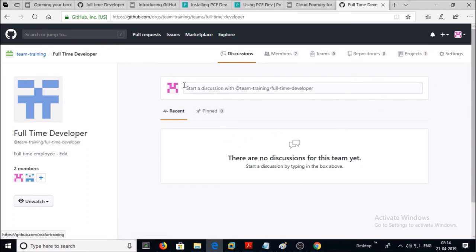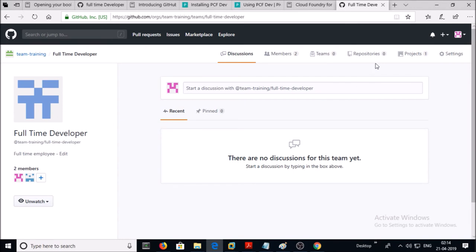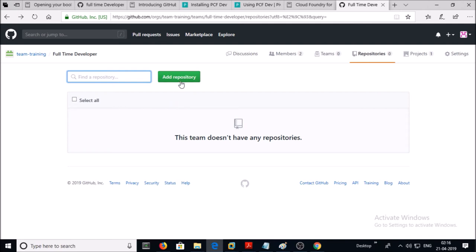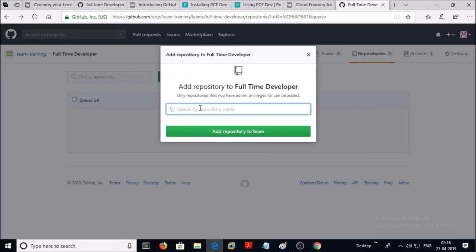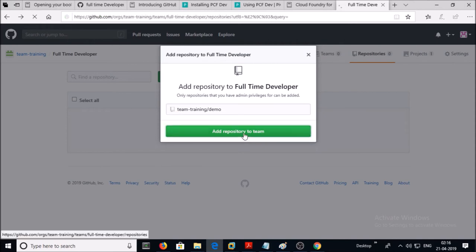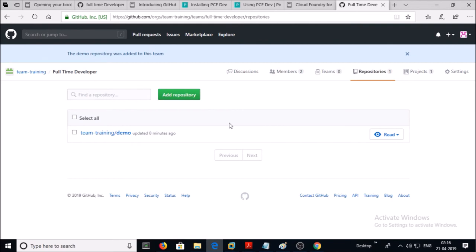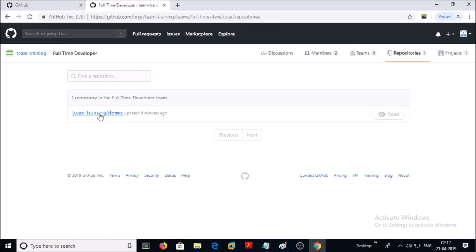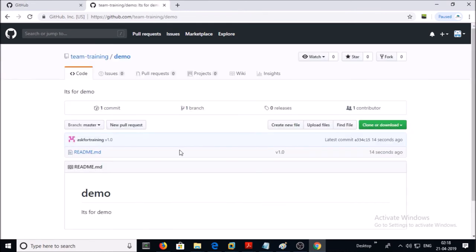At this moment this team has a project but no repository. Click on Repositories, then click 'Add Repository' and search for the repository in your organization to add it to the team. At this moment the team has read access on this repository. Click on the repository and let's try to edit a file to check the permissions.